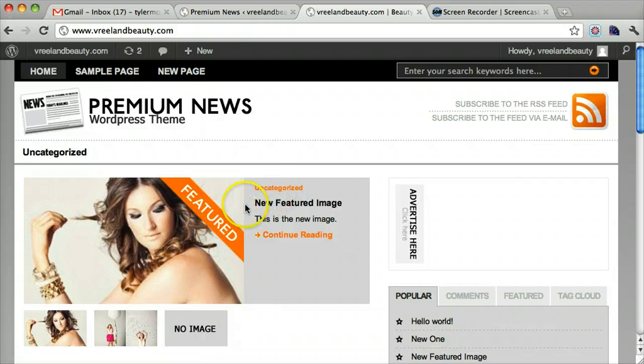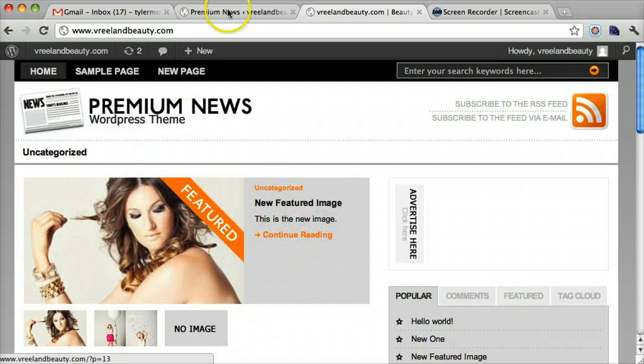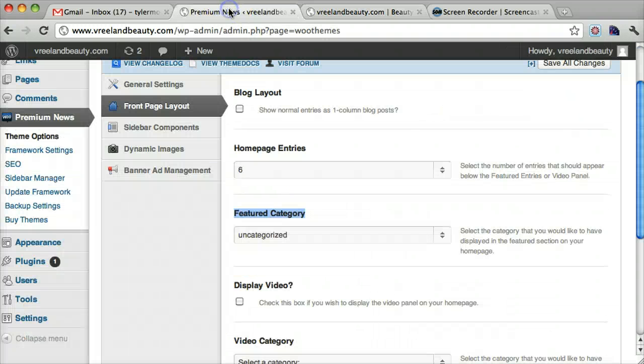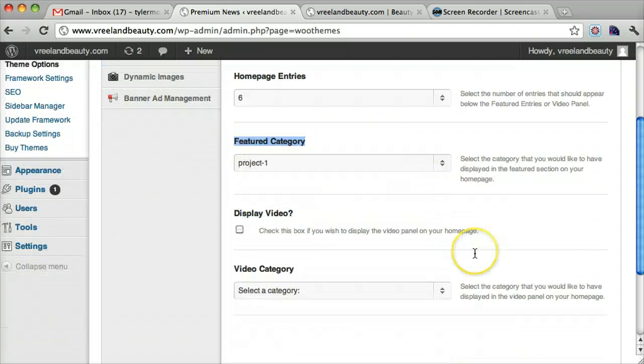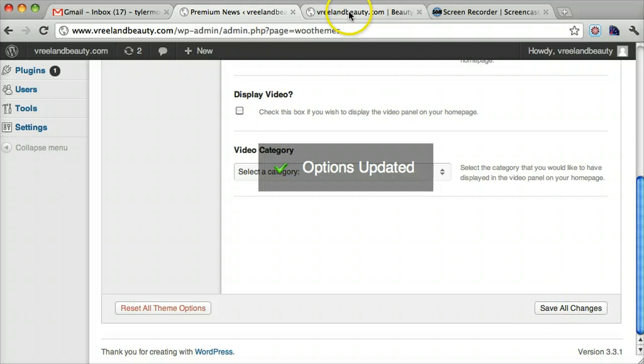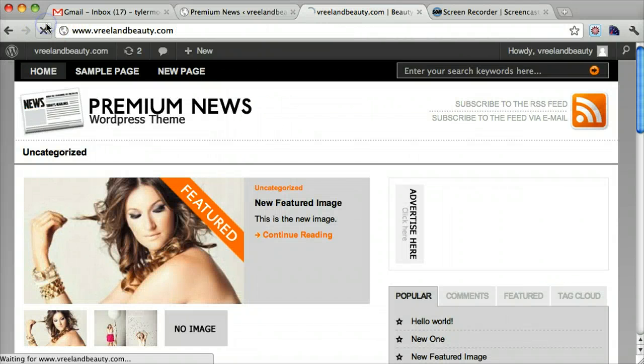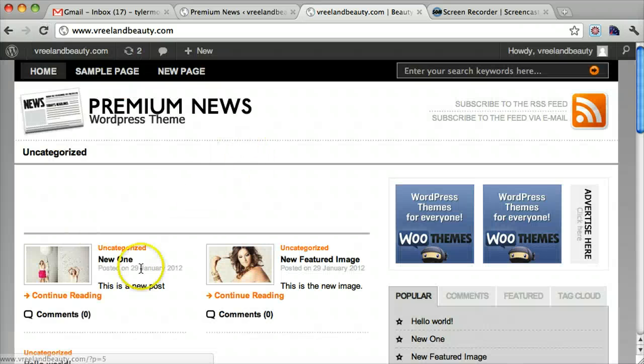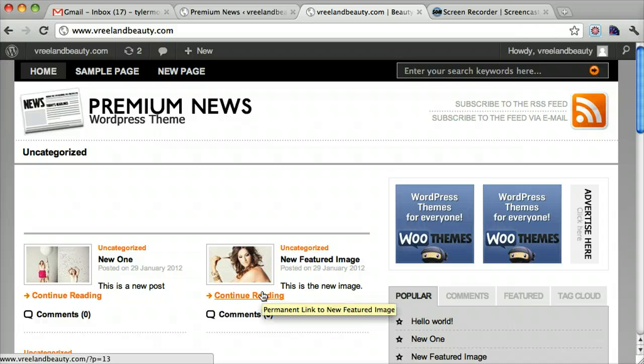So everything here is under the category uncategorized. But what if we want it to be under project one or under featured, the featured category. So we can just change that category. So we can just change that to project one now. And we can click save all changes. And if we refresh, we'll see that nothing's there because nothing is in the project one category.